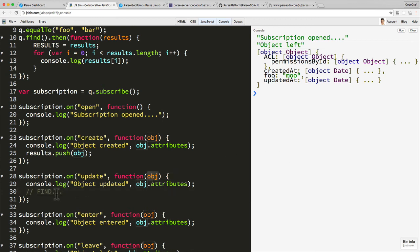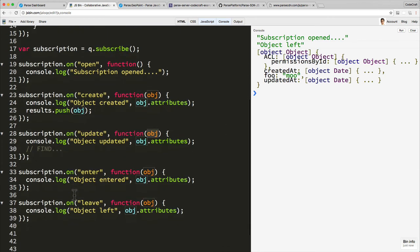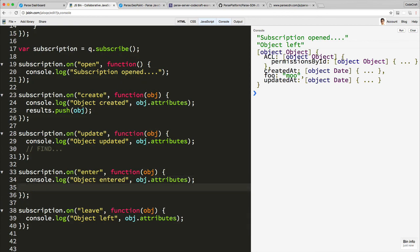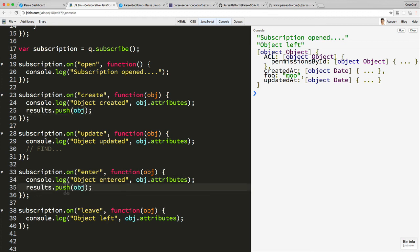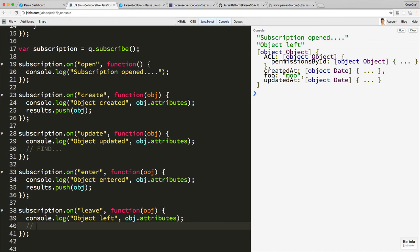And again, enter is like create, so we would then push it onto our results array. And leave is a bit different. With leave we would find and then delete.